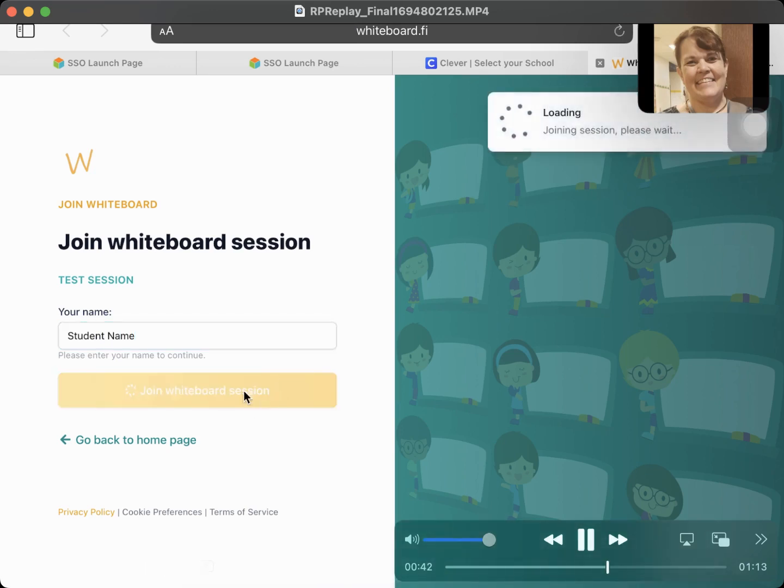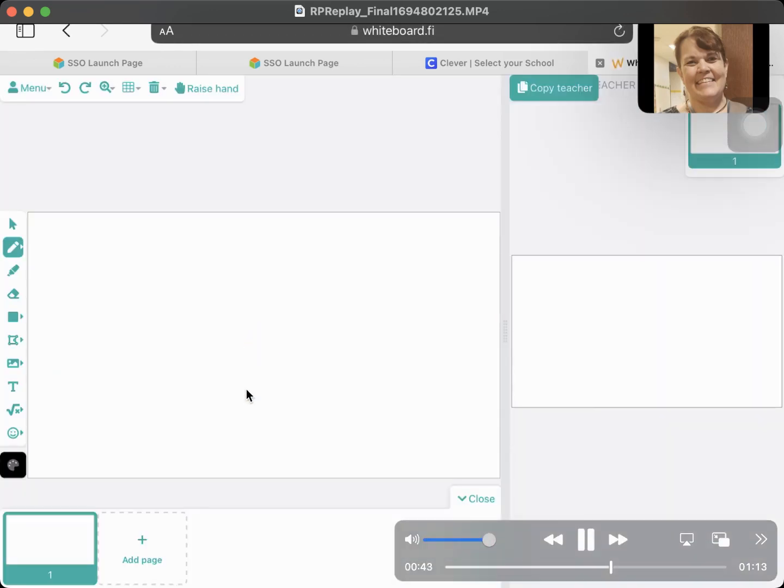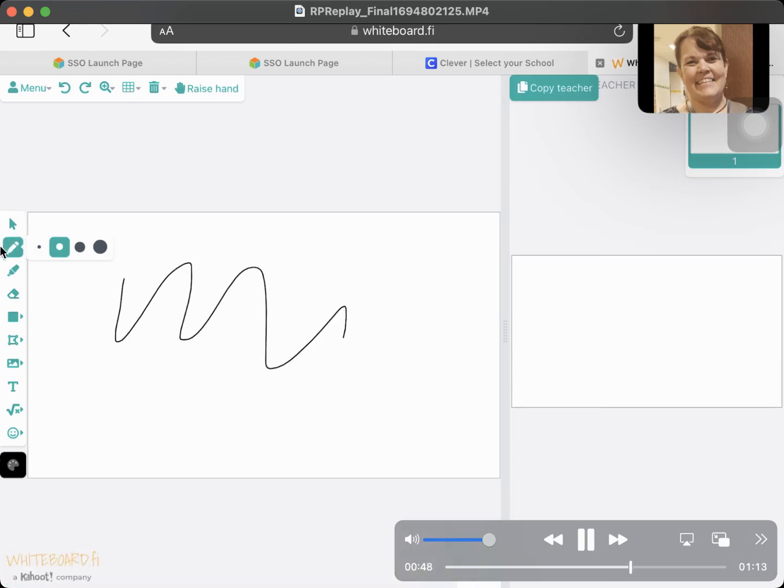And then you click drawing whiteboard session, and then you have a whiteboard in front of you. Your teacher might put stuff on it or maybe not.